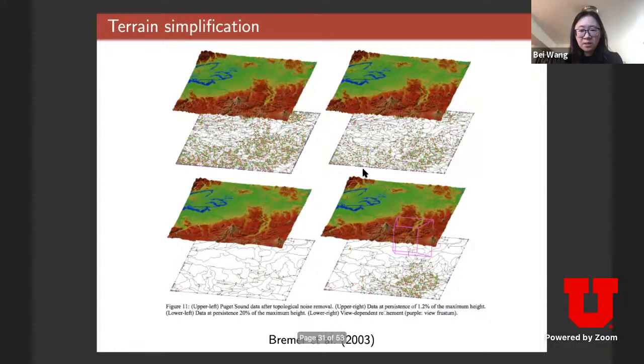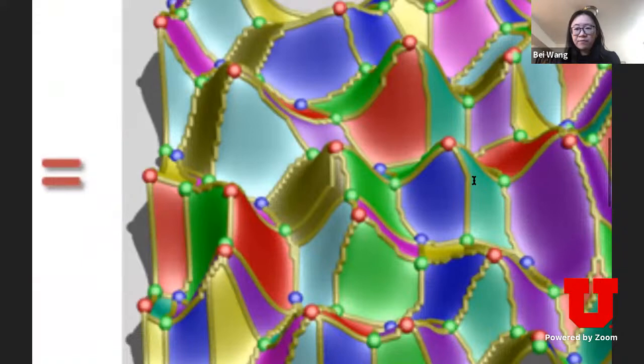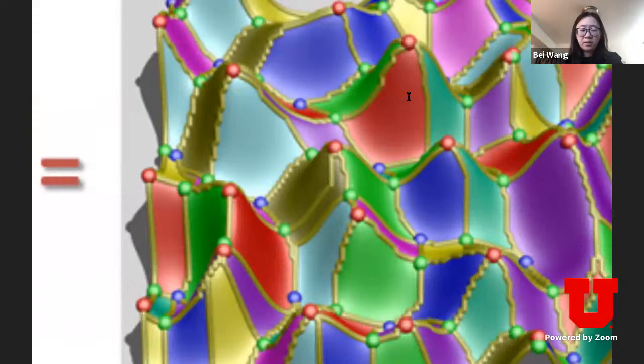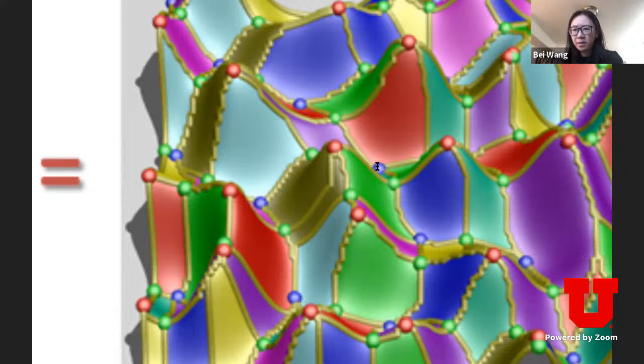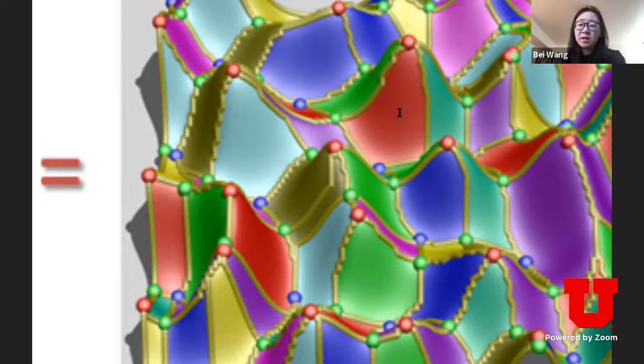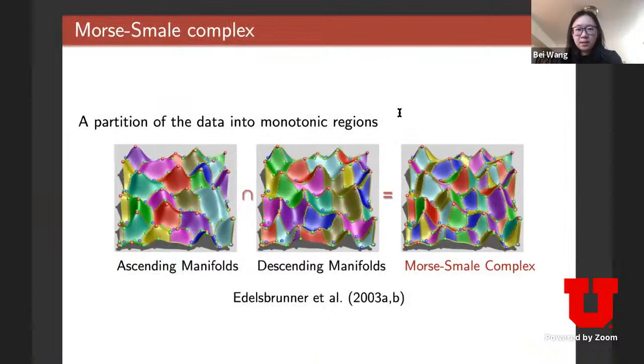The intersection gives the Morse-Smale complex. Every single partition contains points where the ascending gradient ends at the same maximum and the descending gradient ends at the same local minimum. The Morse-Smale complex essentially partitions the domain based on gradient behavior, where every point's behavior is quantified by the origin and destination of its gradient flow.